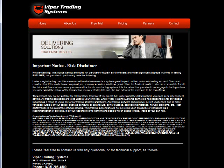Welcome back. Viper Trading Systems here. All communications from Viper Trading Systems are for educational purposes only. Futures trading does involve risk and there is a risk of loss, and you do trade at your own sole discretion.